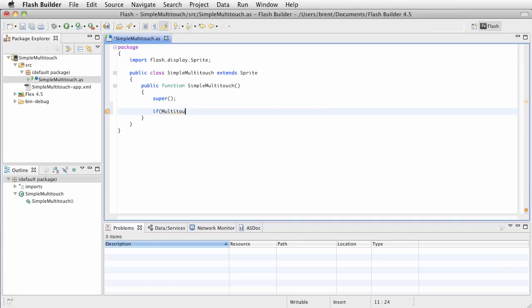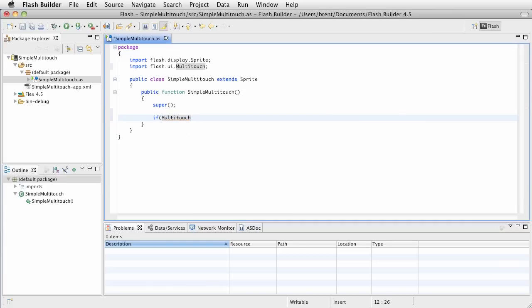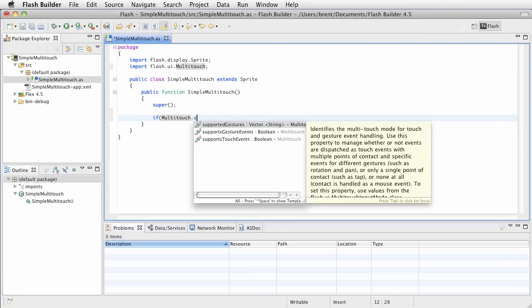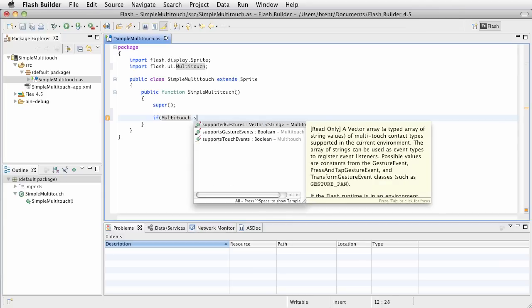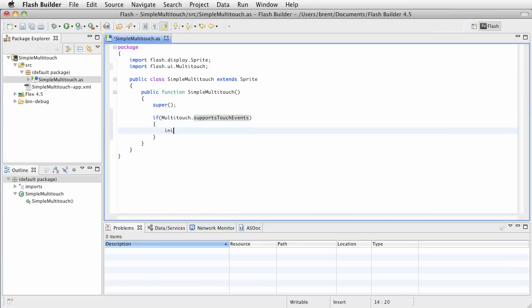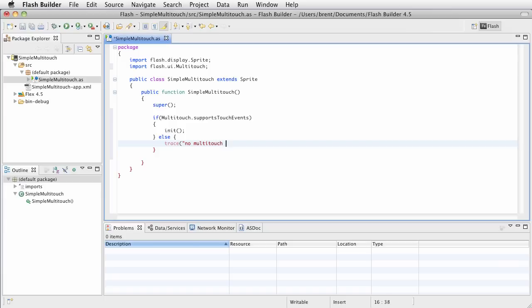and then we want multi-touch, go ahead and press Ctrl-Space, and it'll give us the code hinting. We want multi-touch dot, and then supports touch events. That's what we're looking for. If it supports touch events, then we know we can work with multi-touch. So, we'll say if it does, then we're going to call an init function.